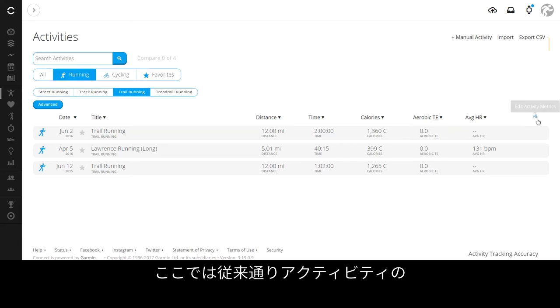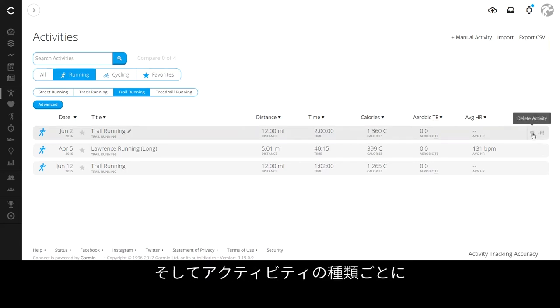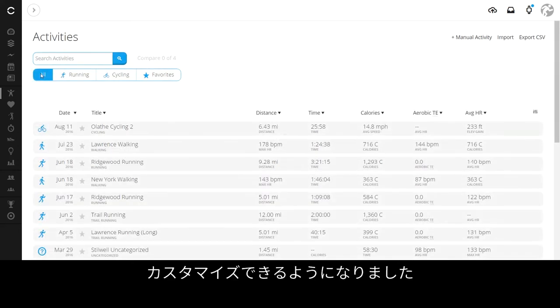You can still quickly edit and delete your activities here. And now you can customize data fields for each activity type based on what is most important to you.